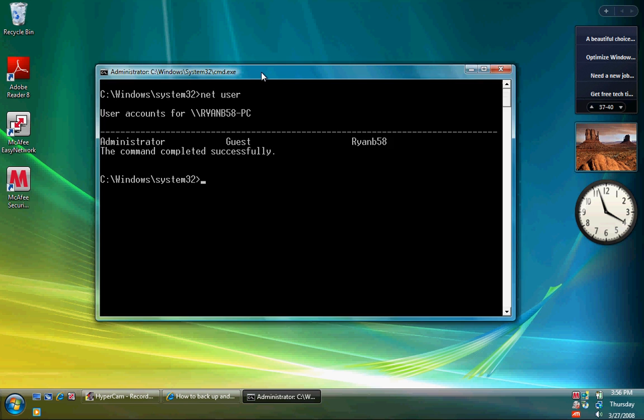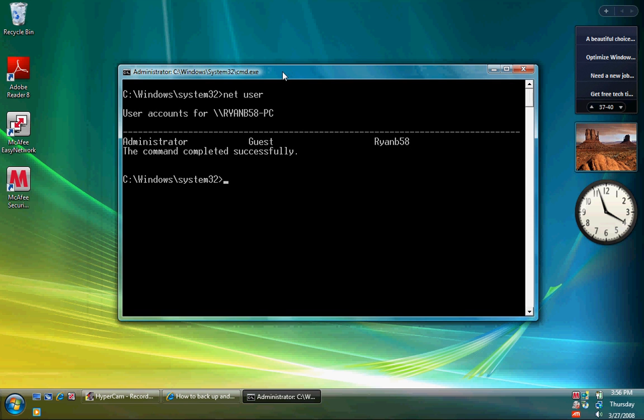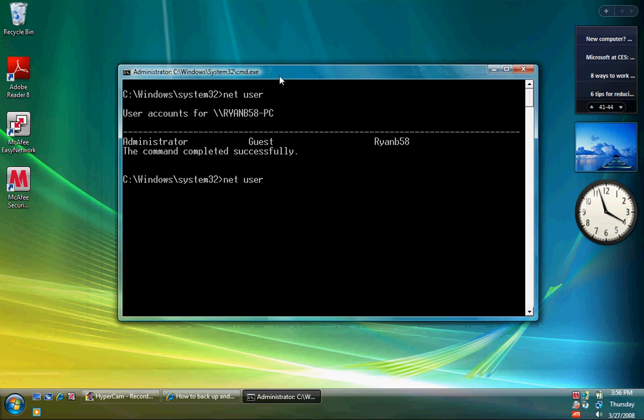So now, we want to activate the administrator account. So go to Net User, and type in the administrator, or I mean, Net User Administrator, forward slash, active, colon, yes.